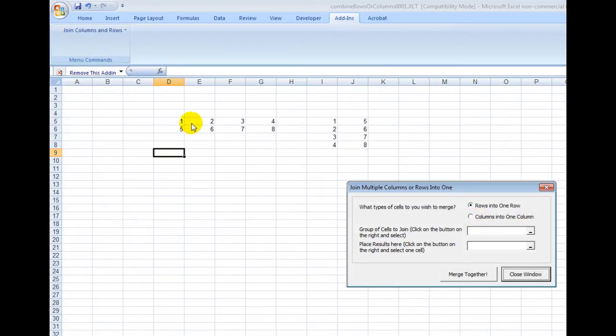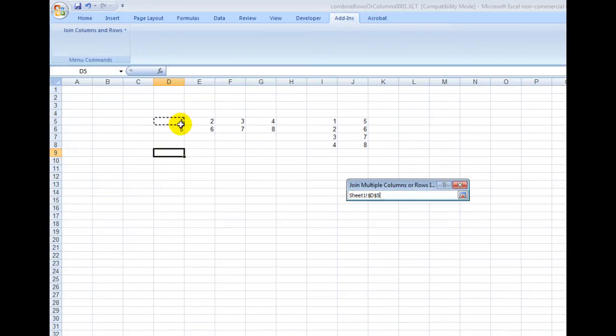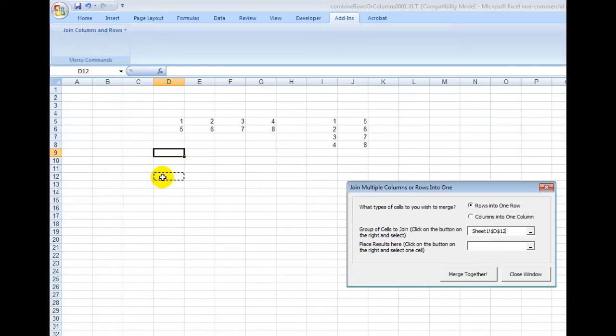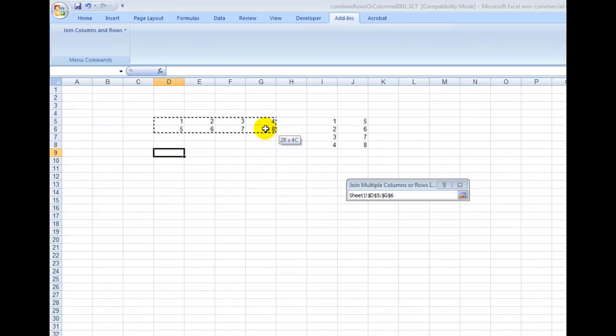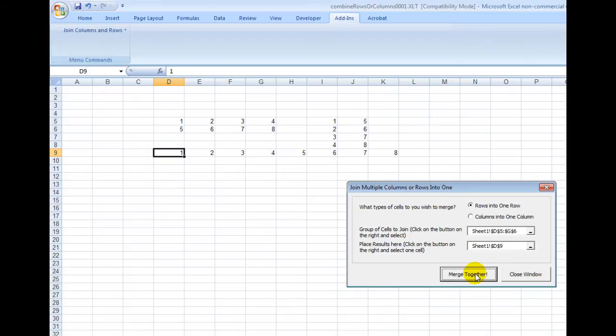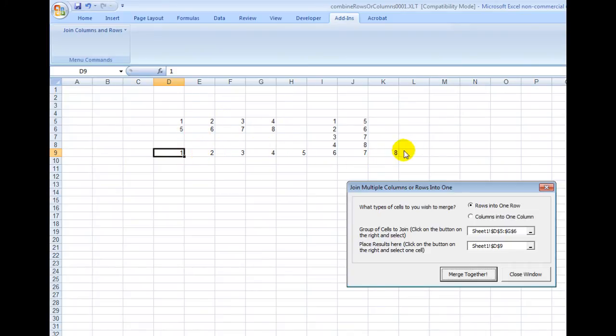So then to get started, I would select these and then I would select a target cell. So for example, I would select Rate. Okay, let's try that again. Select these and then I go right here and then I select a target cell and then I would say Merge Together. And you can see it merged these two rows into one row right here. The 1, 2, 3, 4, 5, 6, 7, 8 all along here.